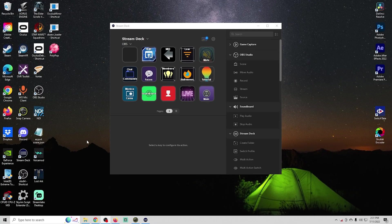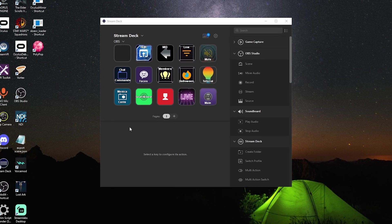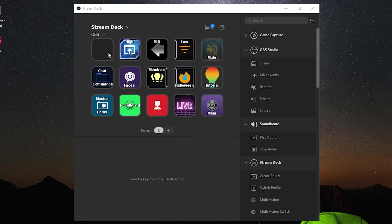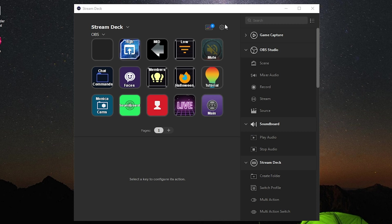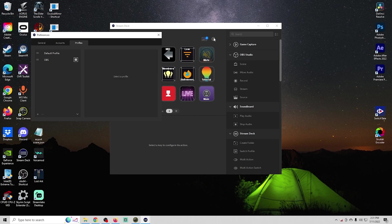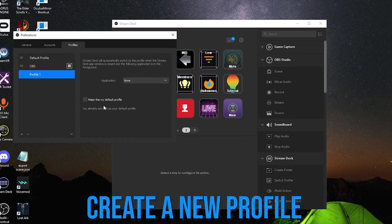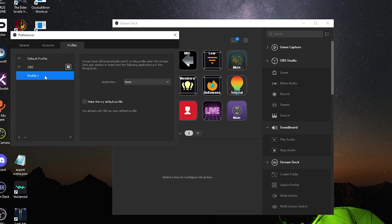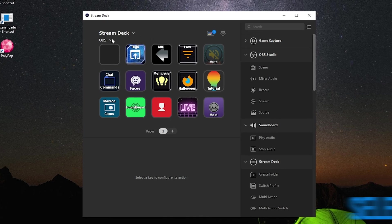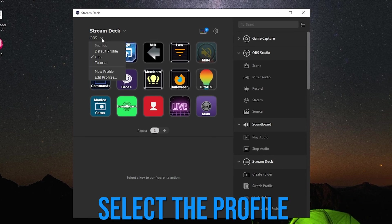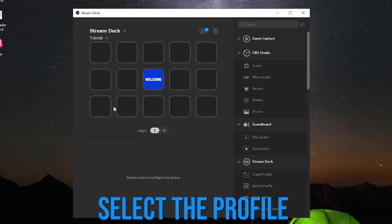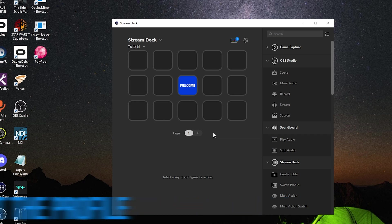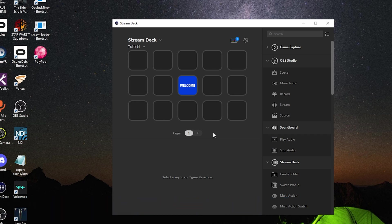First let me walk you through the basics of how stream deck works so you can set one up for yourself. To get into the basic functions we're gonna ignore this profile right here, my normal profile that I use for my live stream. Let's go ahead and create a new one and we'll call this tutorial. Once that's set up we can select our tutorial profile and you can see it's completely empty.